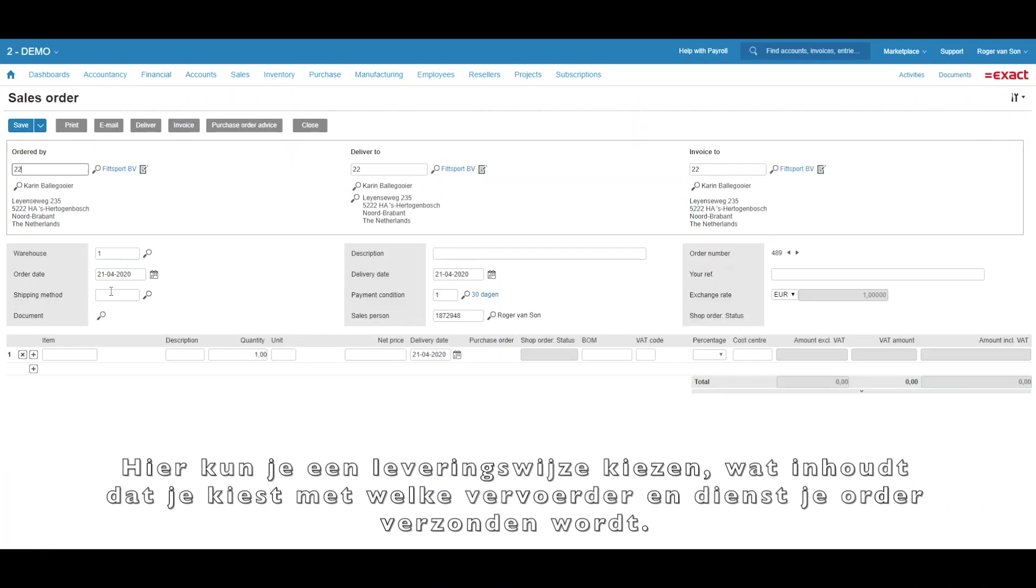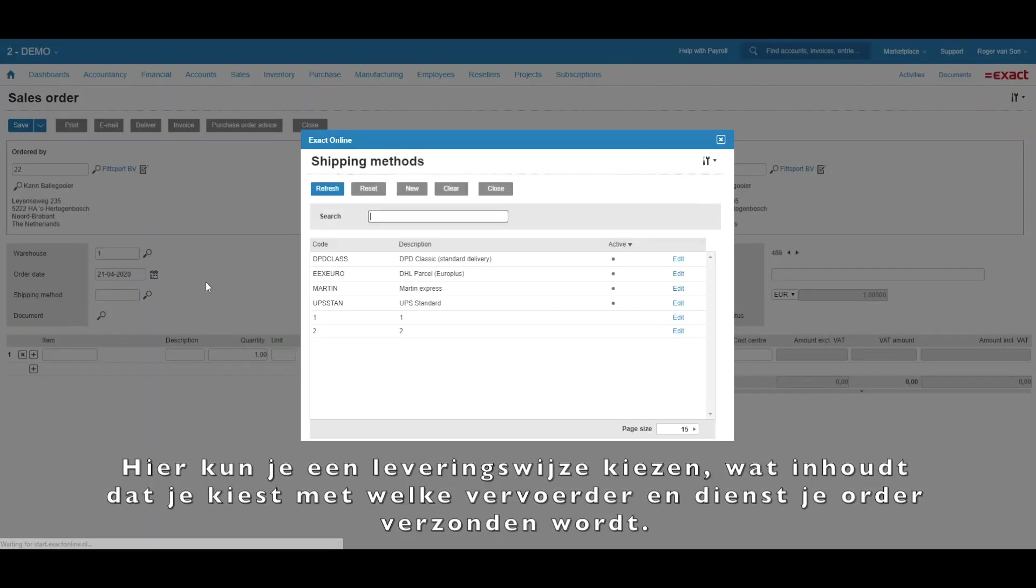In this screen, you can choose a shipping method. This means you can choose with which carrier and service the order will be shipped.